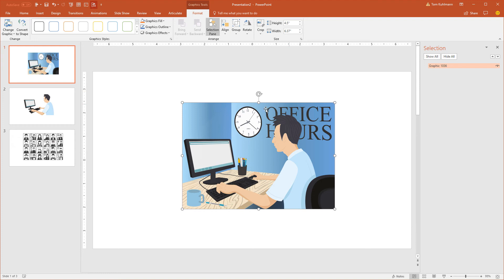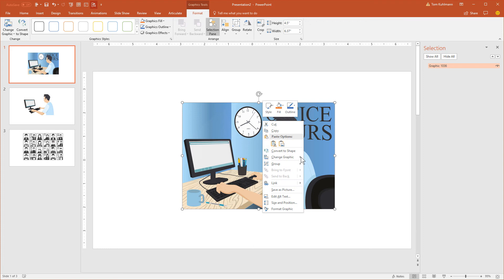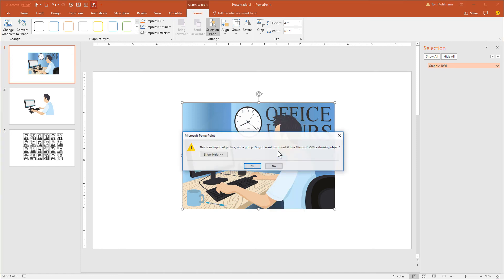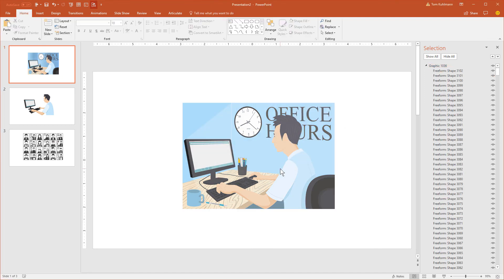The other option is you can right click on the image and do convert to shape. What we're going to do is take this SVG vector image and convert that to a bunch of PowerPoint shapes. It's going to tell us that it needs to be converted. We'll say yes. And now what we see here is this is made up of 3100 shapes.